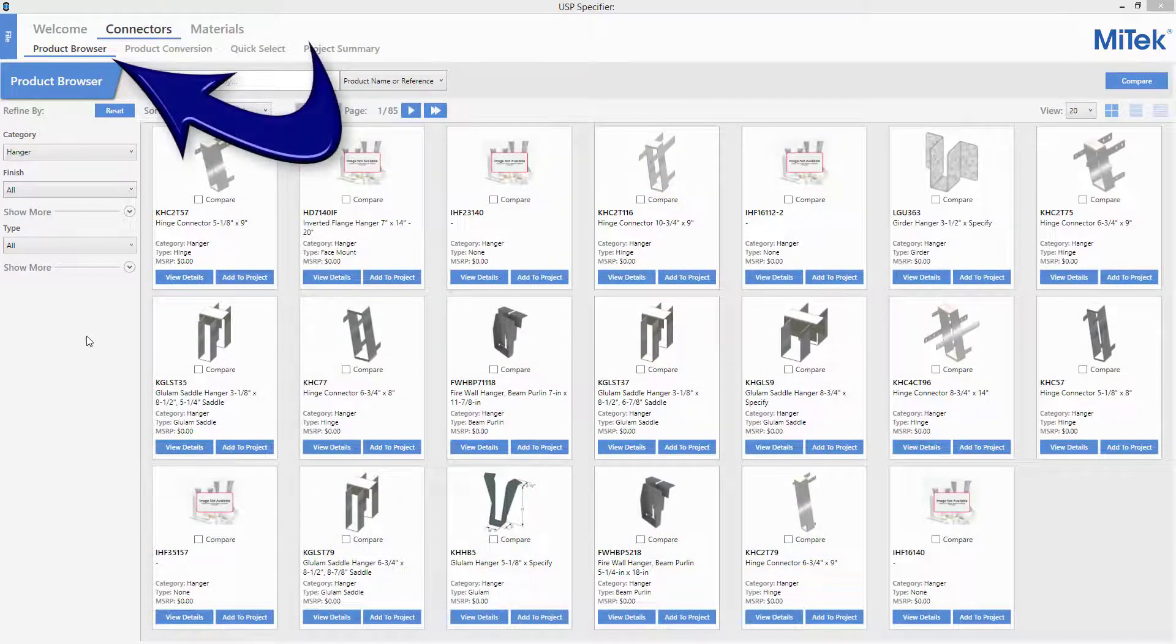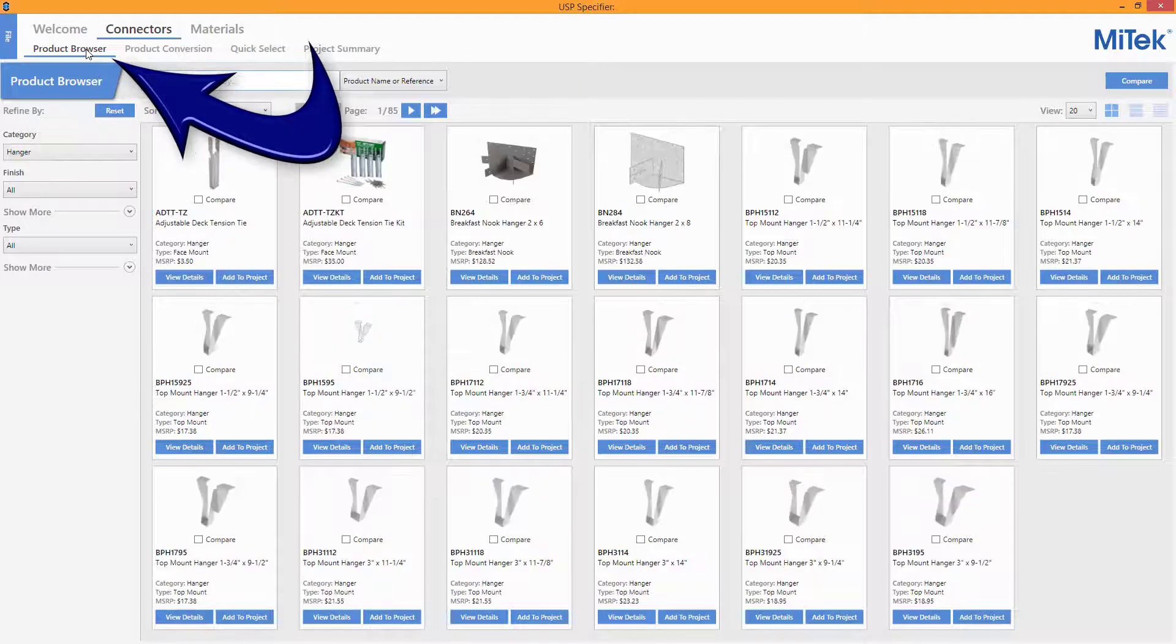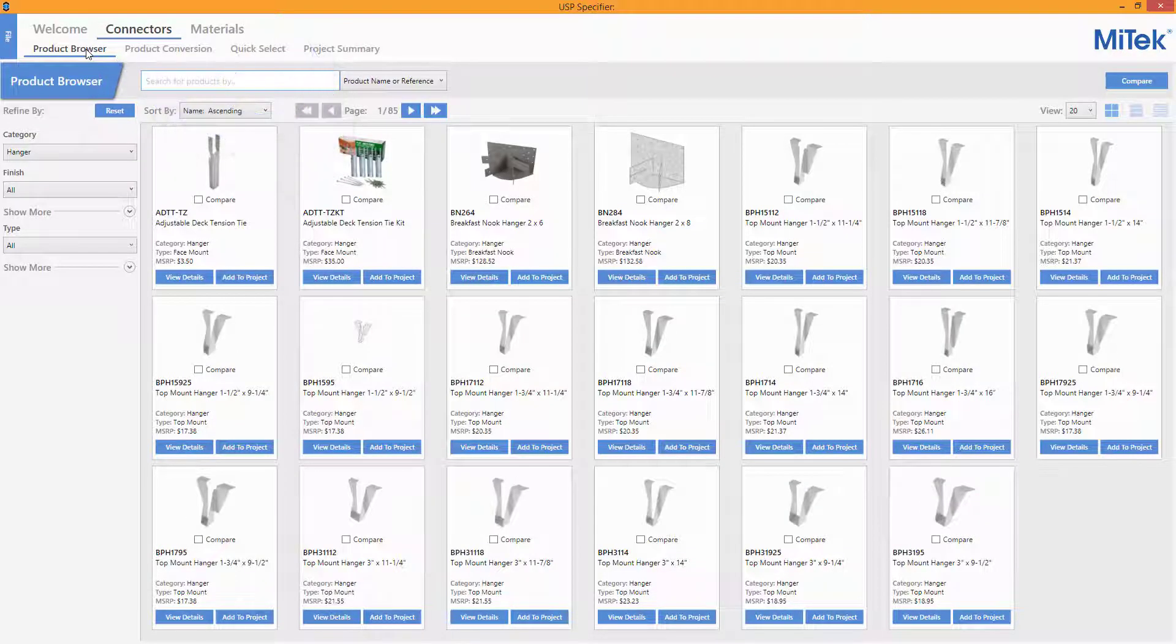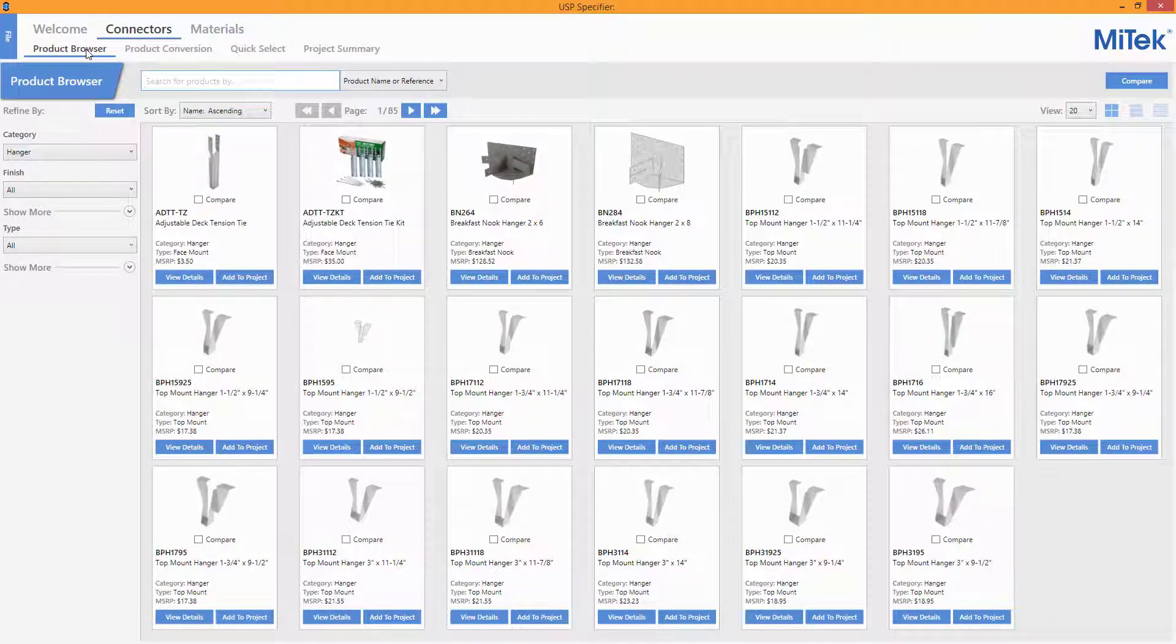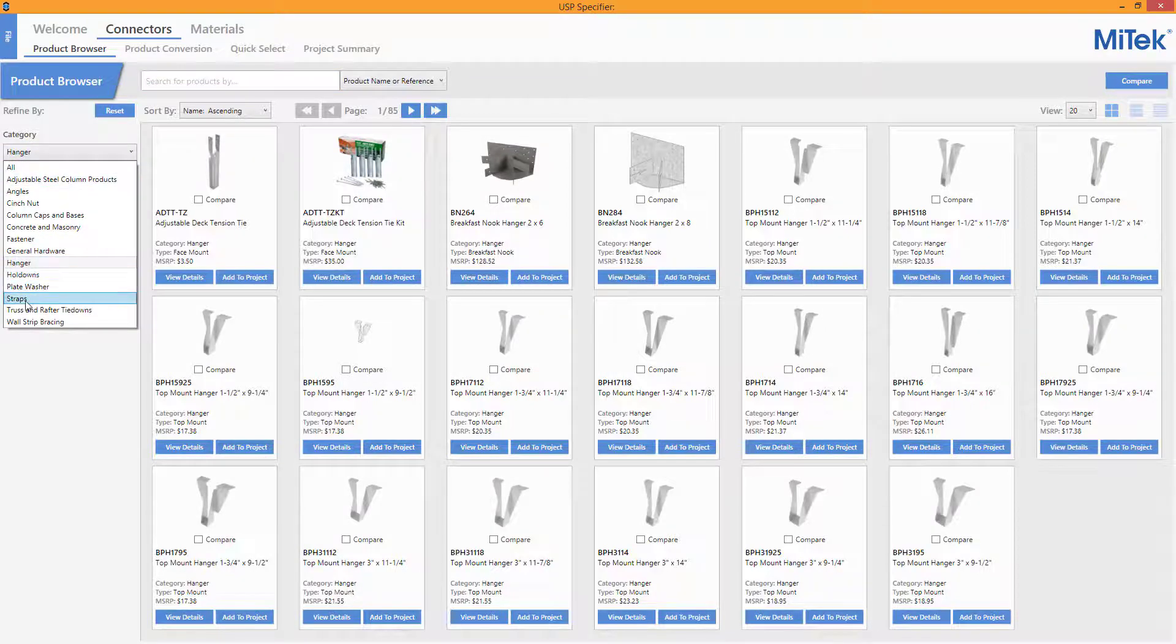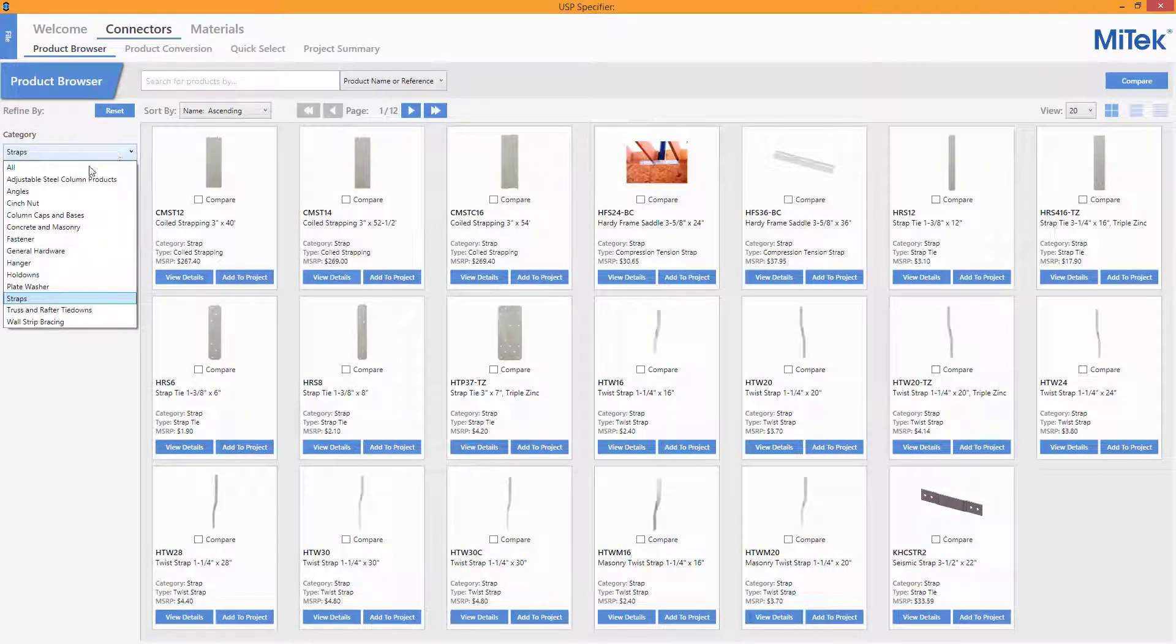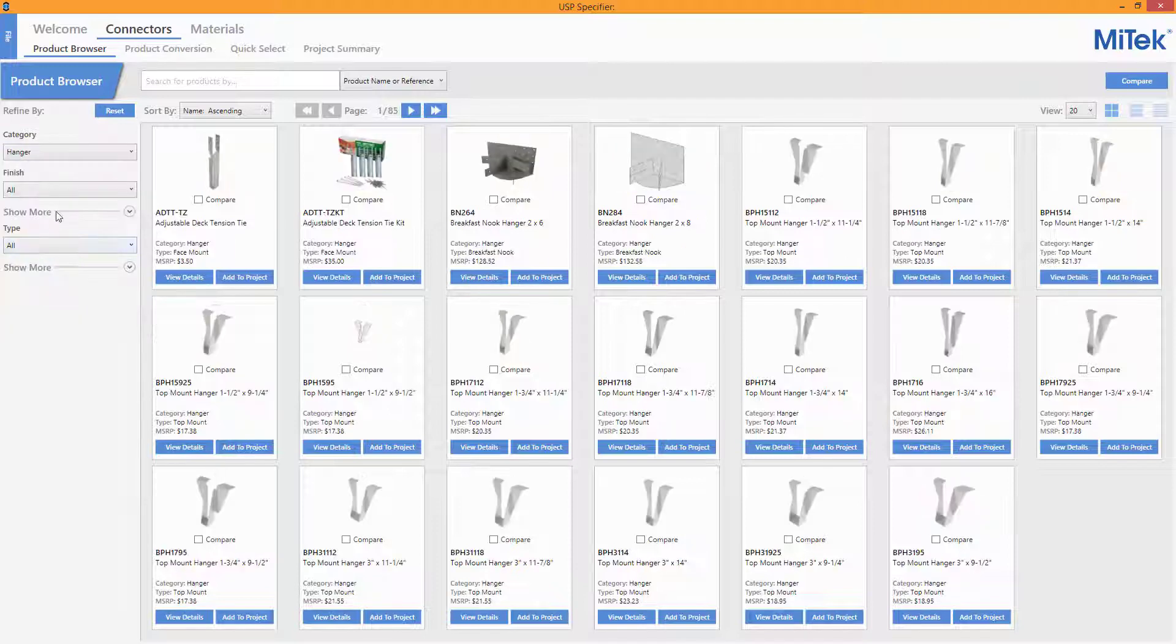Select the Product Browser option in the Connectors section of the ribbon to open the Product Browser window. The Hanger category is shown as the default, but initiating the drop-down displays a list of selectable product categories.